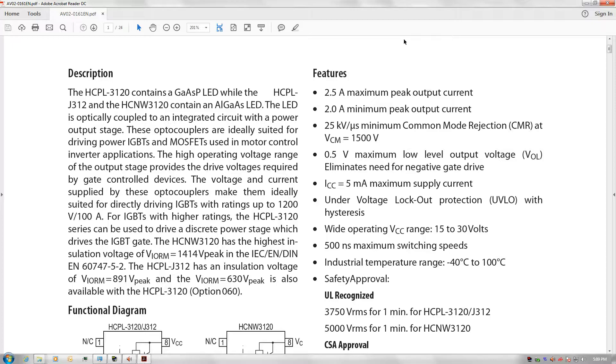The gate driver that I intend on using is the HCPL3120 optically isolated gate driver. As you can see, it says right here in the features that it should have a 2.5 amp maximum peak output current and a 2 amp minimum peak output current.